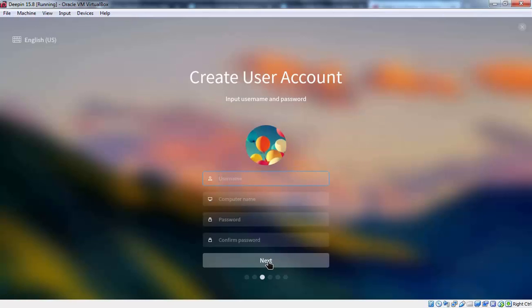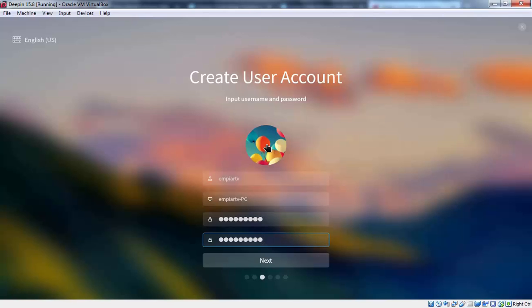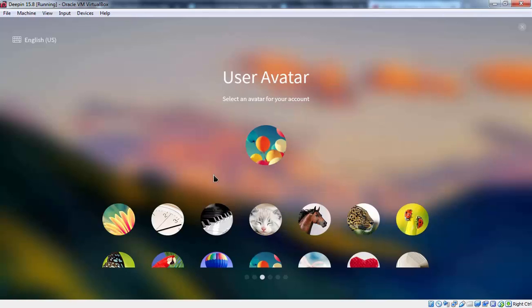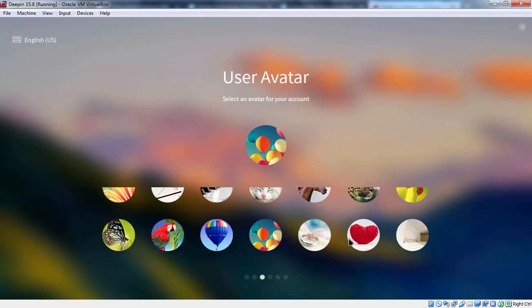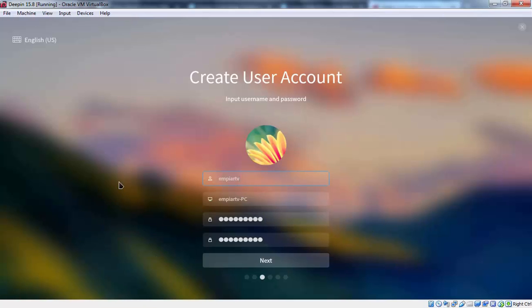Here you have to specify your user name as well as computer name as well as password. Ok let's specify the password as well. Here we have options to change user account picture. If you want to change this picture you can click over here. You have plenty of other options. From there you can select the picture. I am going to select this one. And now I am going to click on next to continue.